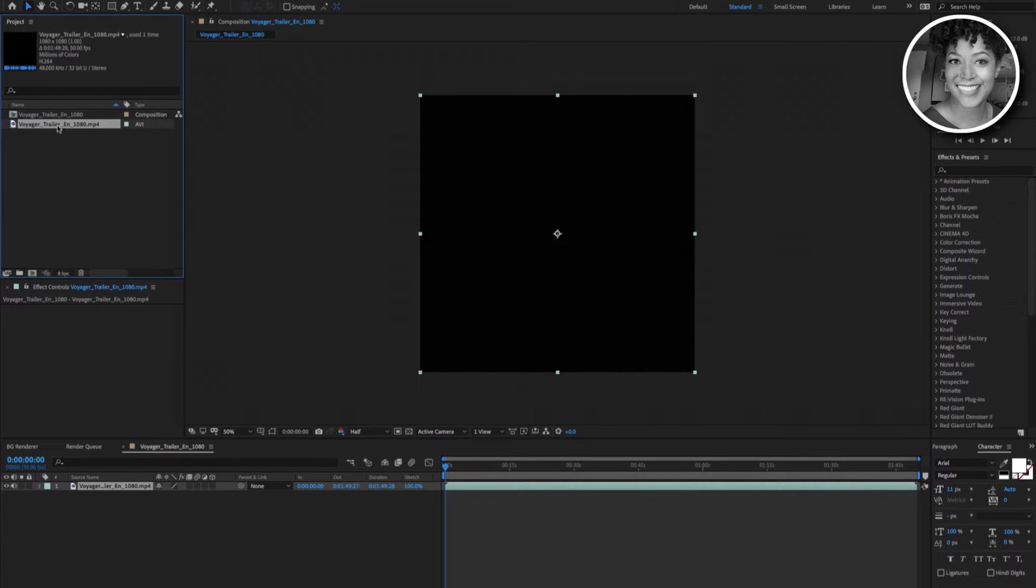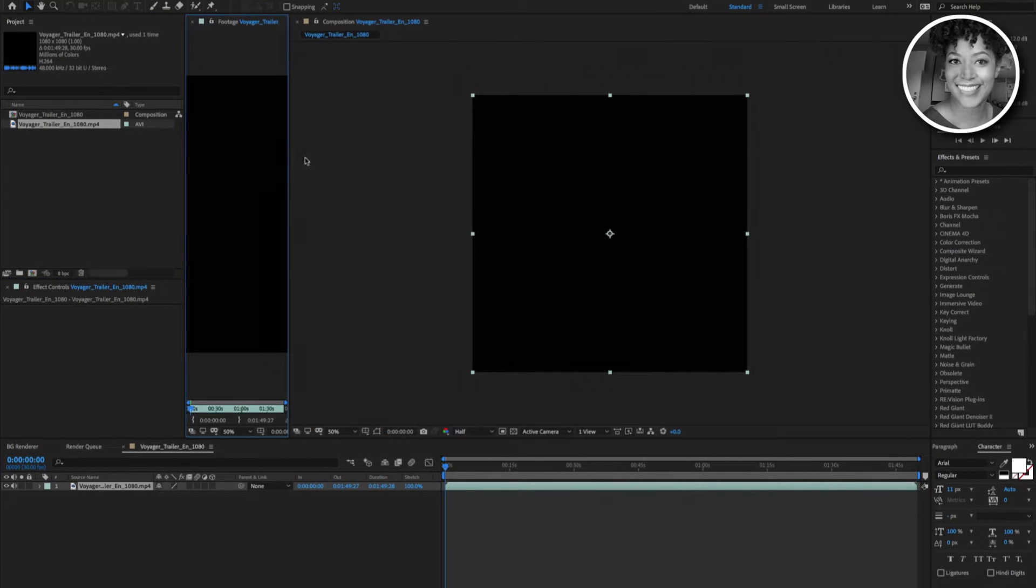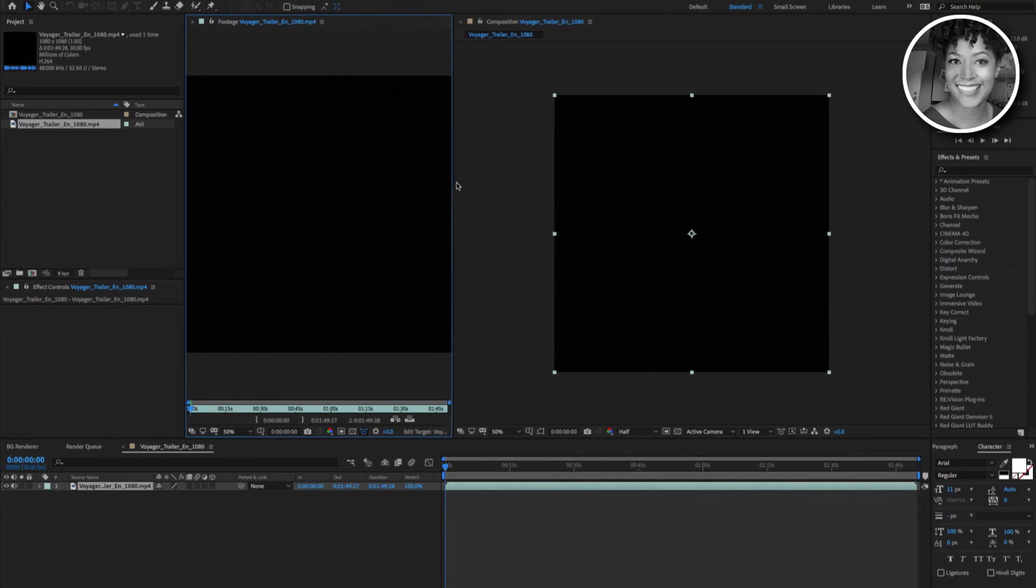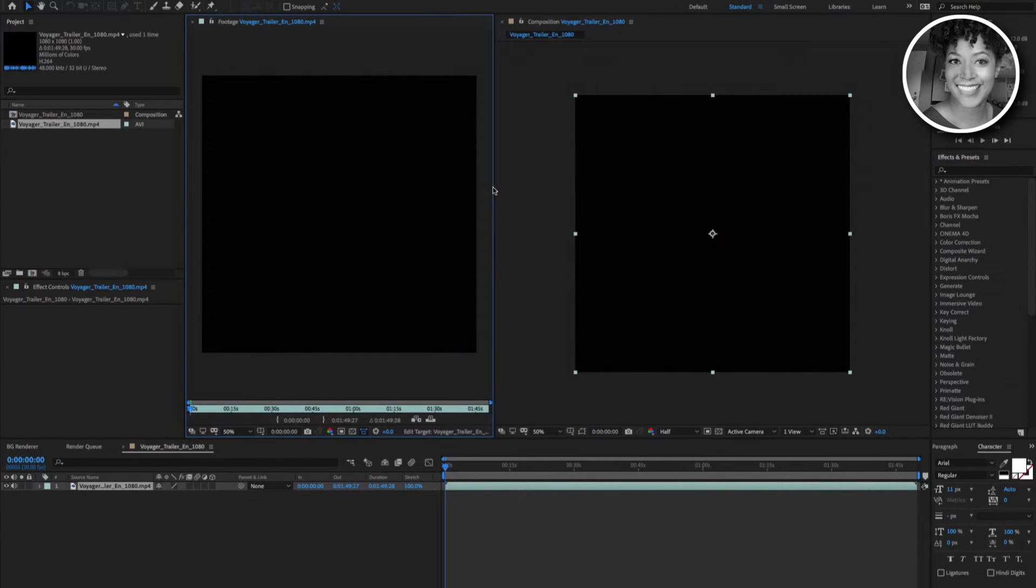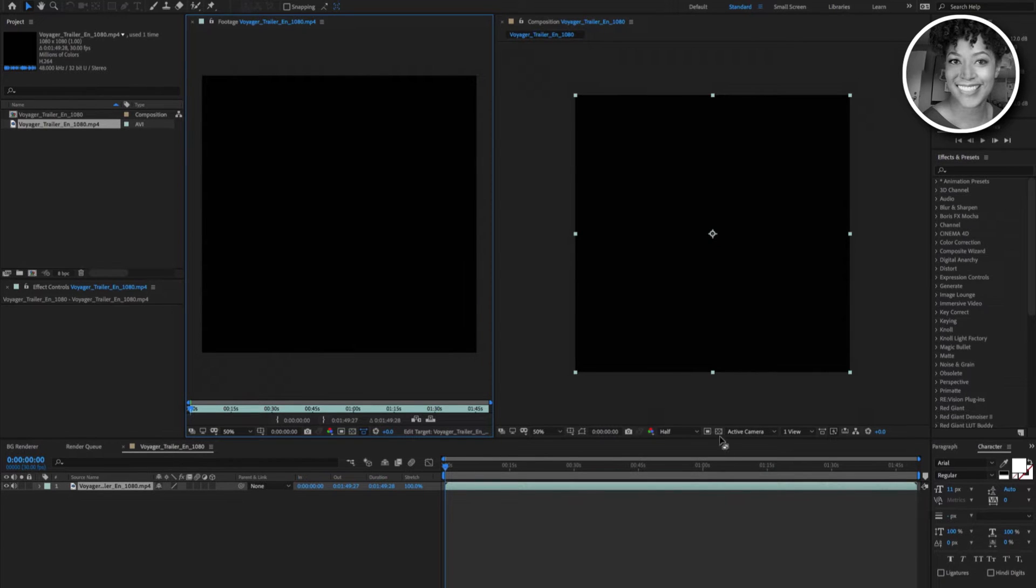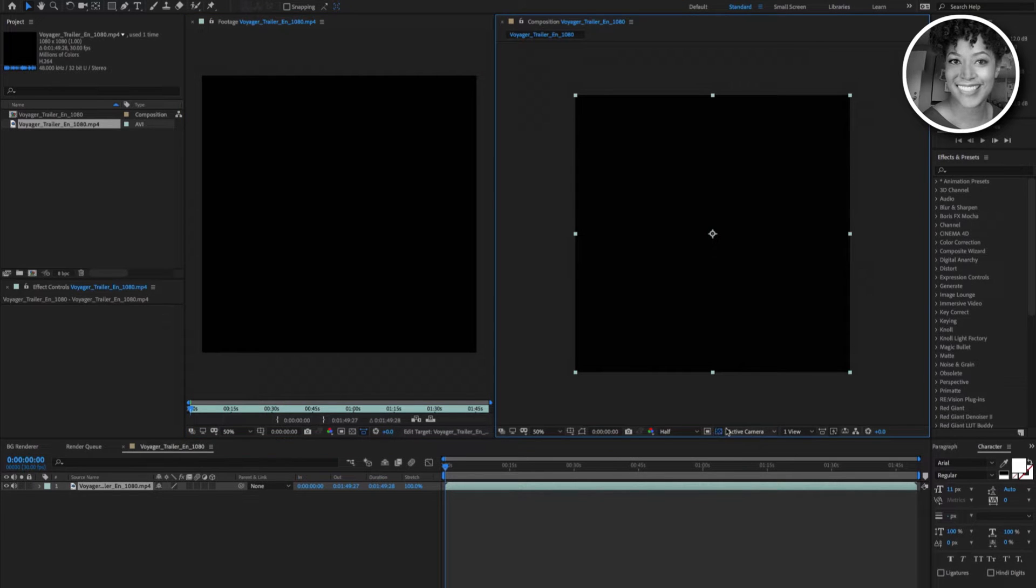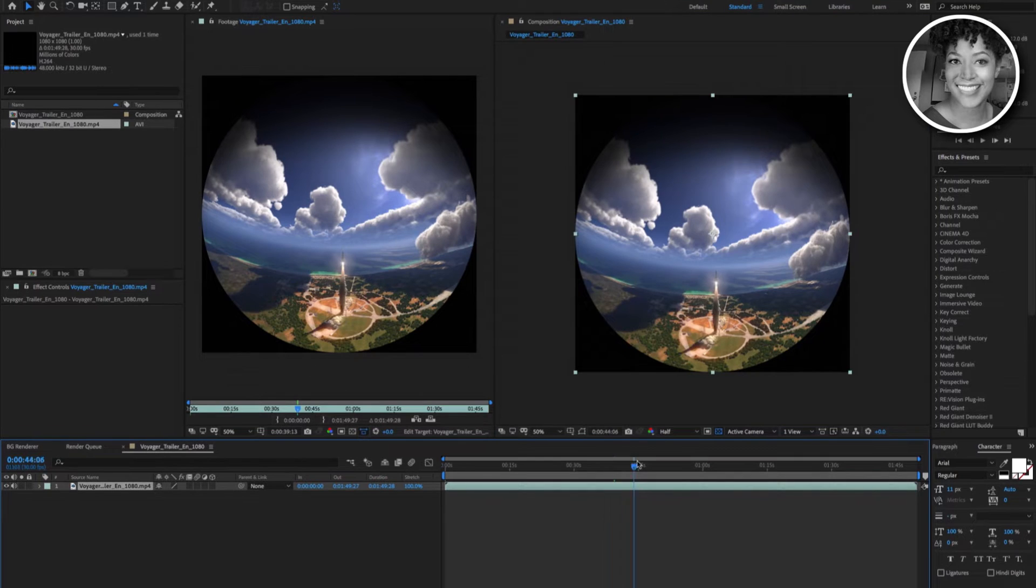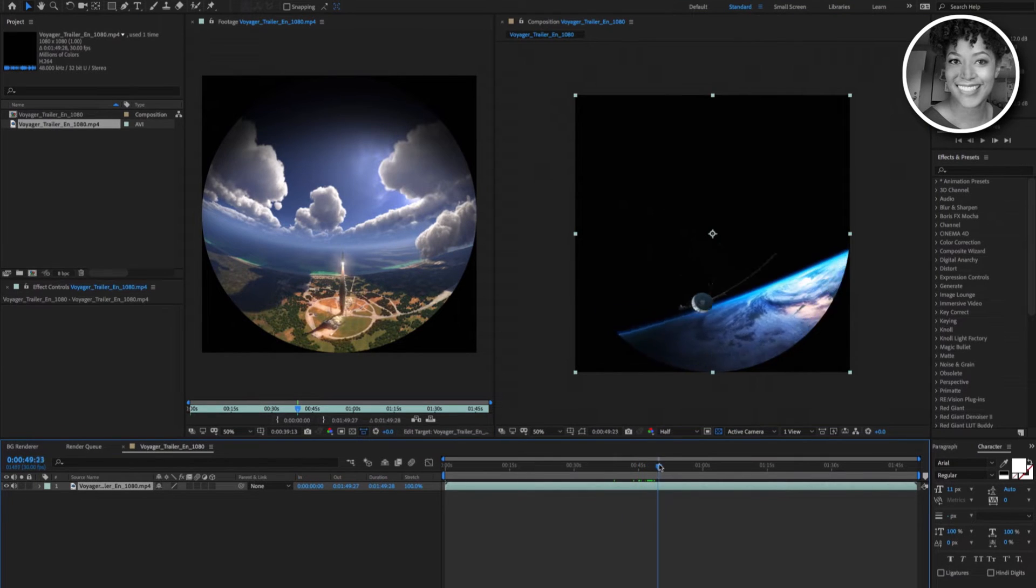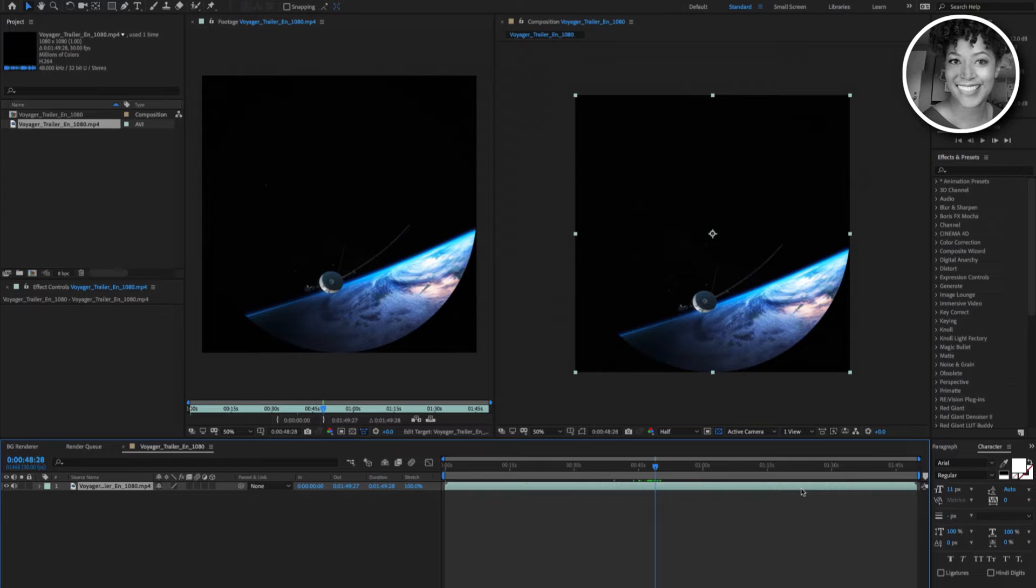Now we are going to set up our workflow. A side-by-side workflow is what works best for converting full dome to flat screen. Make sure that your footage file is on the left and your composition is on the right. But the most important thing to make sure of is that you enable your transparency grid. Click on toggle transparency grid button to enable your transparency grid. Now I am going to scrub through the footage file and when I stop both windows will update.